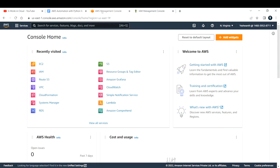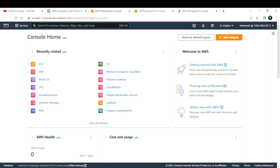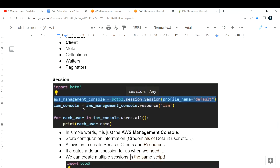Fifth, we can create multiple sessions in the same script. Imagine opening the same management console more than once — you can open it two, three, or four times. In the same way, you can open multiple sessions simultaneously. In the highlighted code snippet, the default user session uses profile name 'default', and for a user named 'monk' we give profile name 'monk', enabling that user's credentials to create resources.